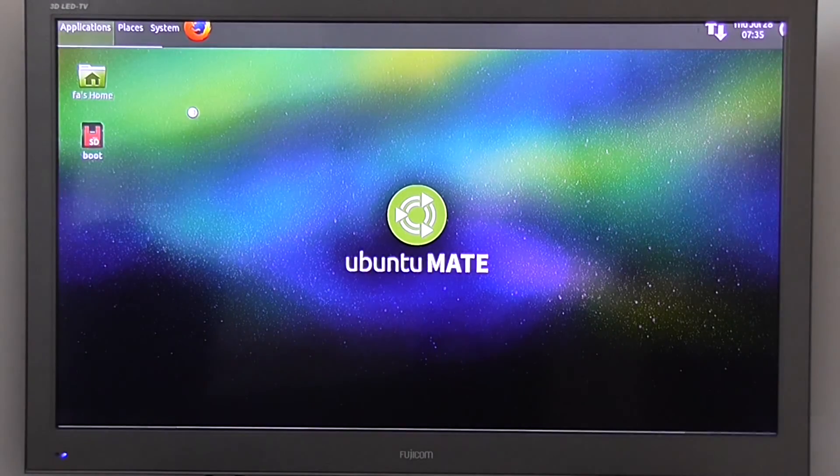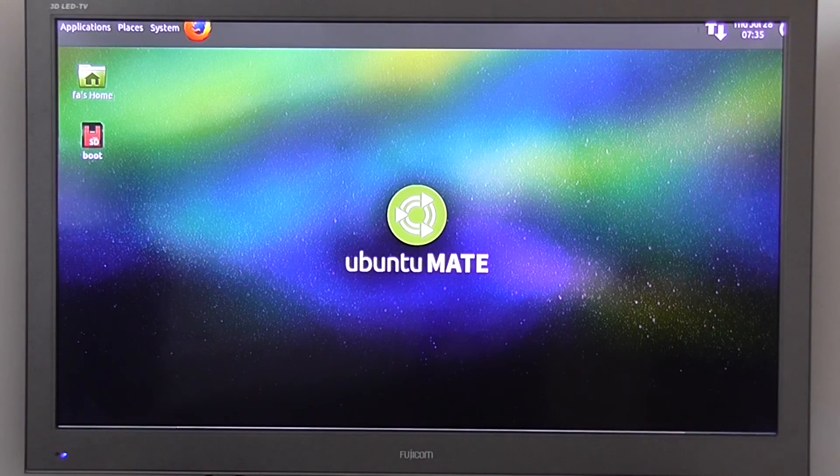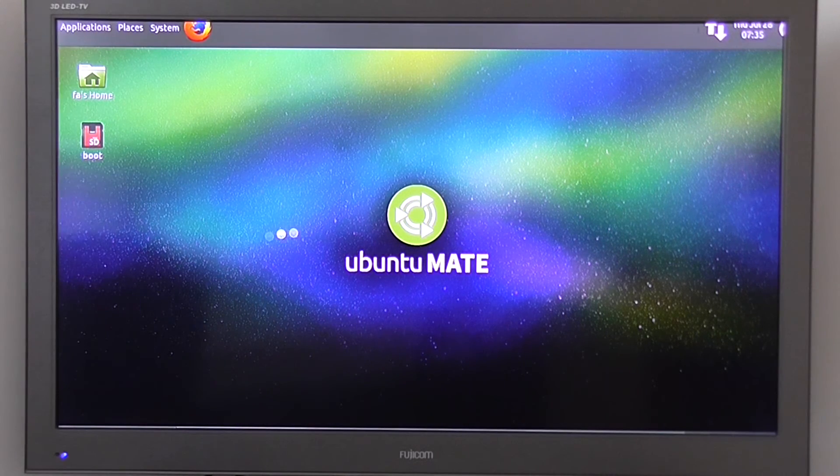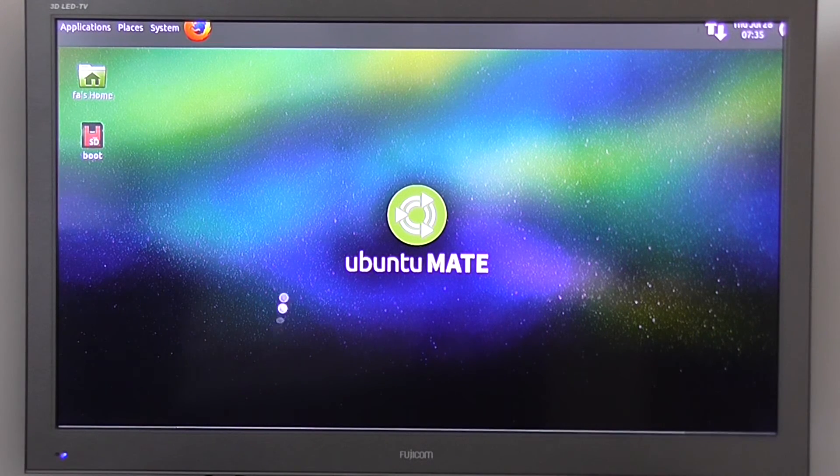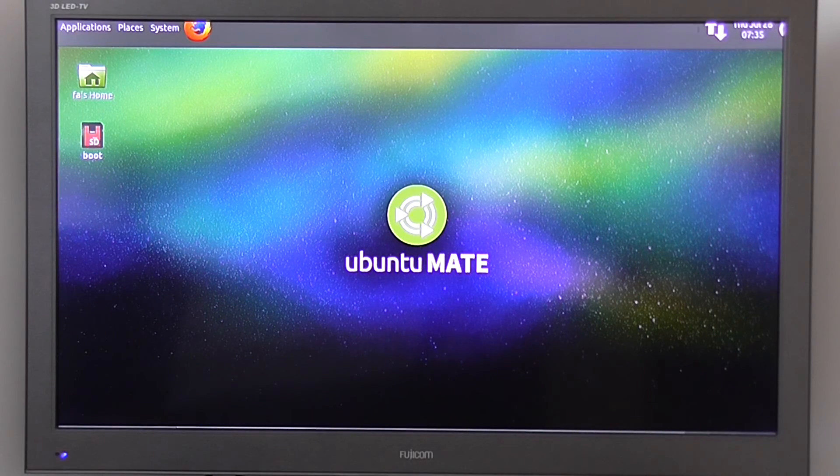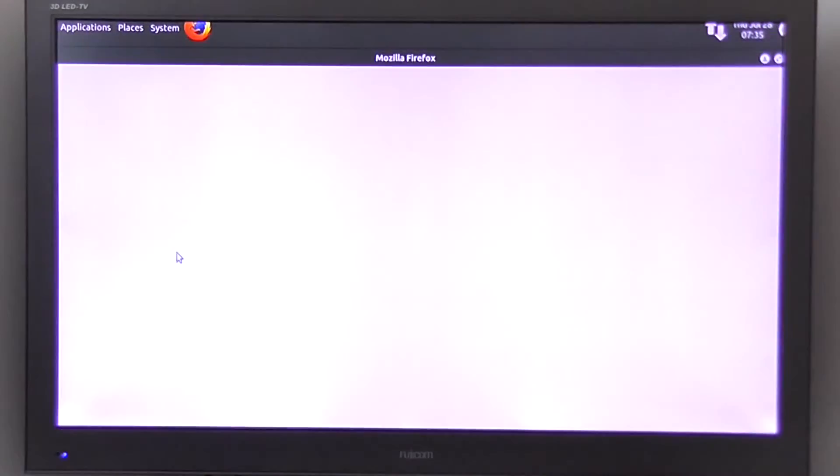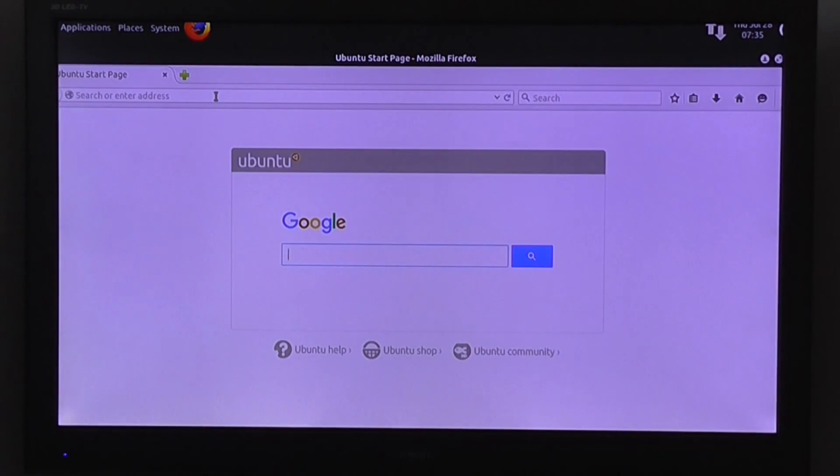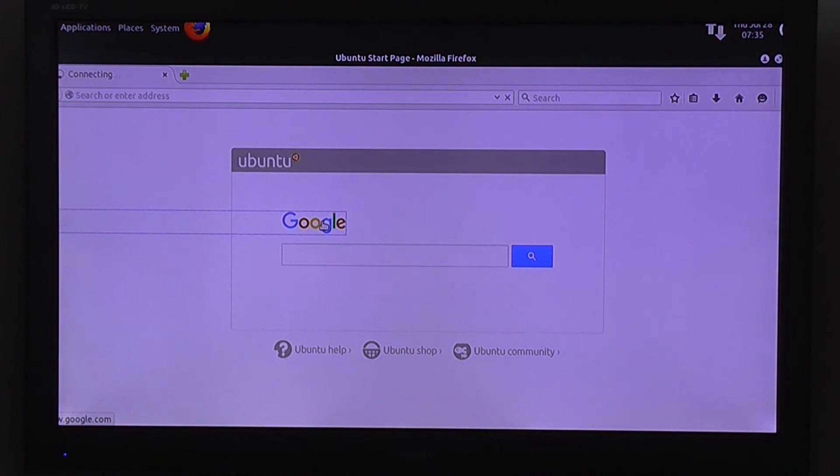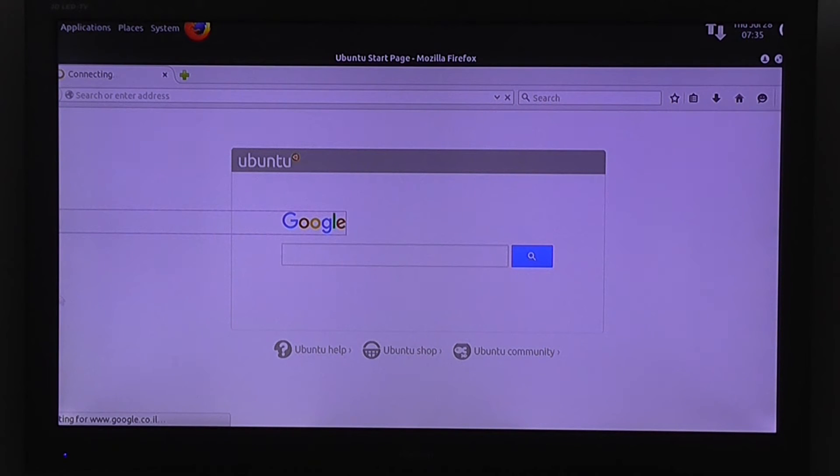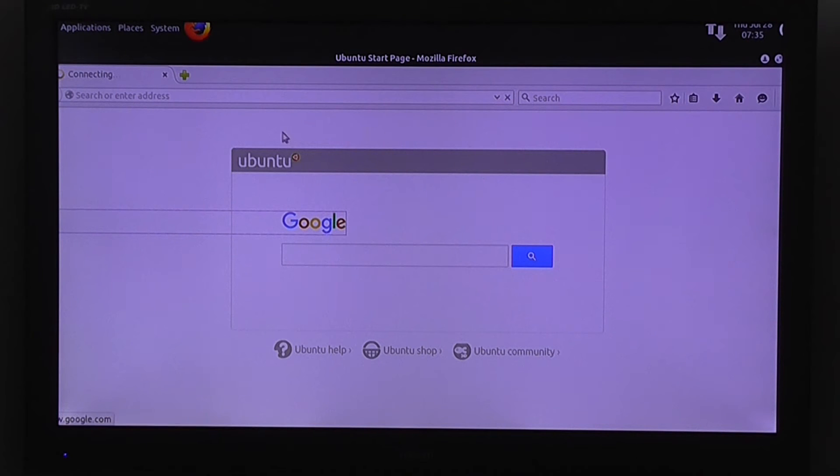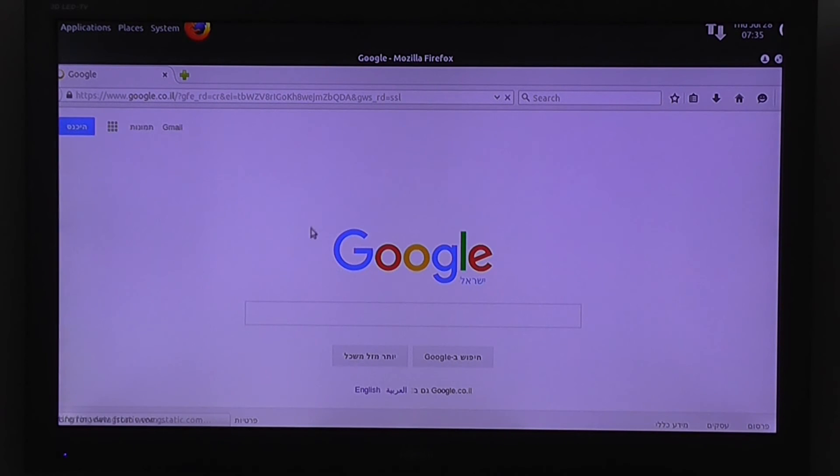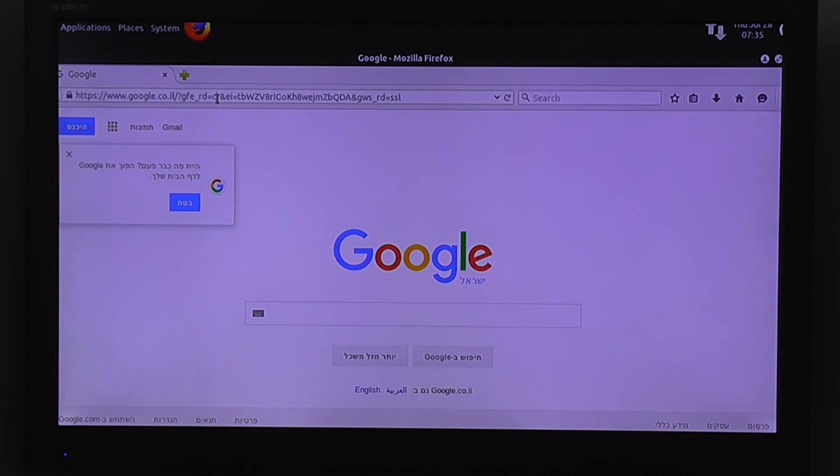And you have Firefox again. Also works okay. Right now I'm connected with my LAN, with a wire connection. Okay, so you have internet.